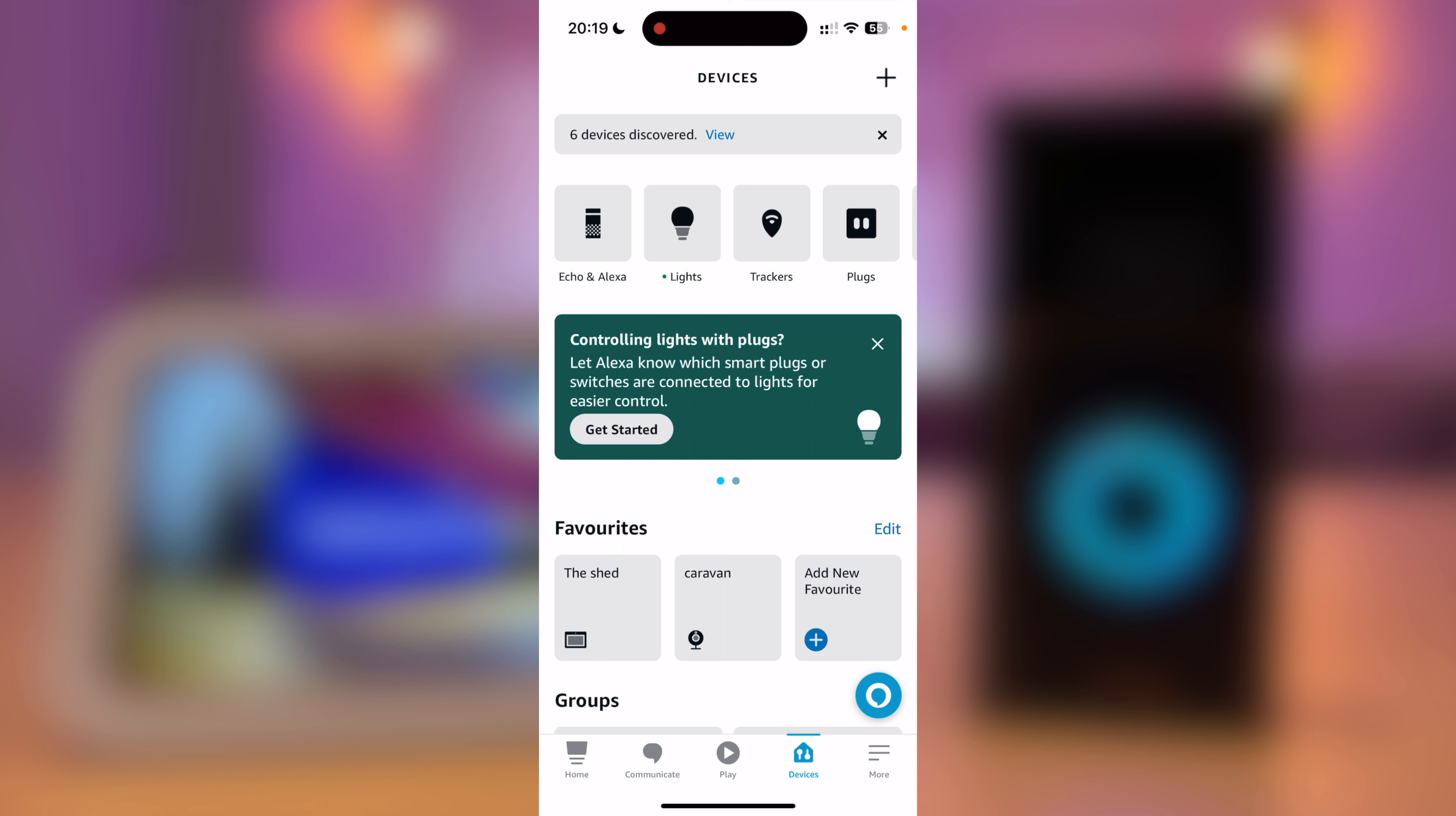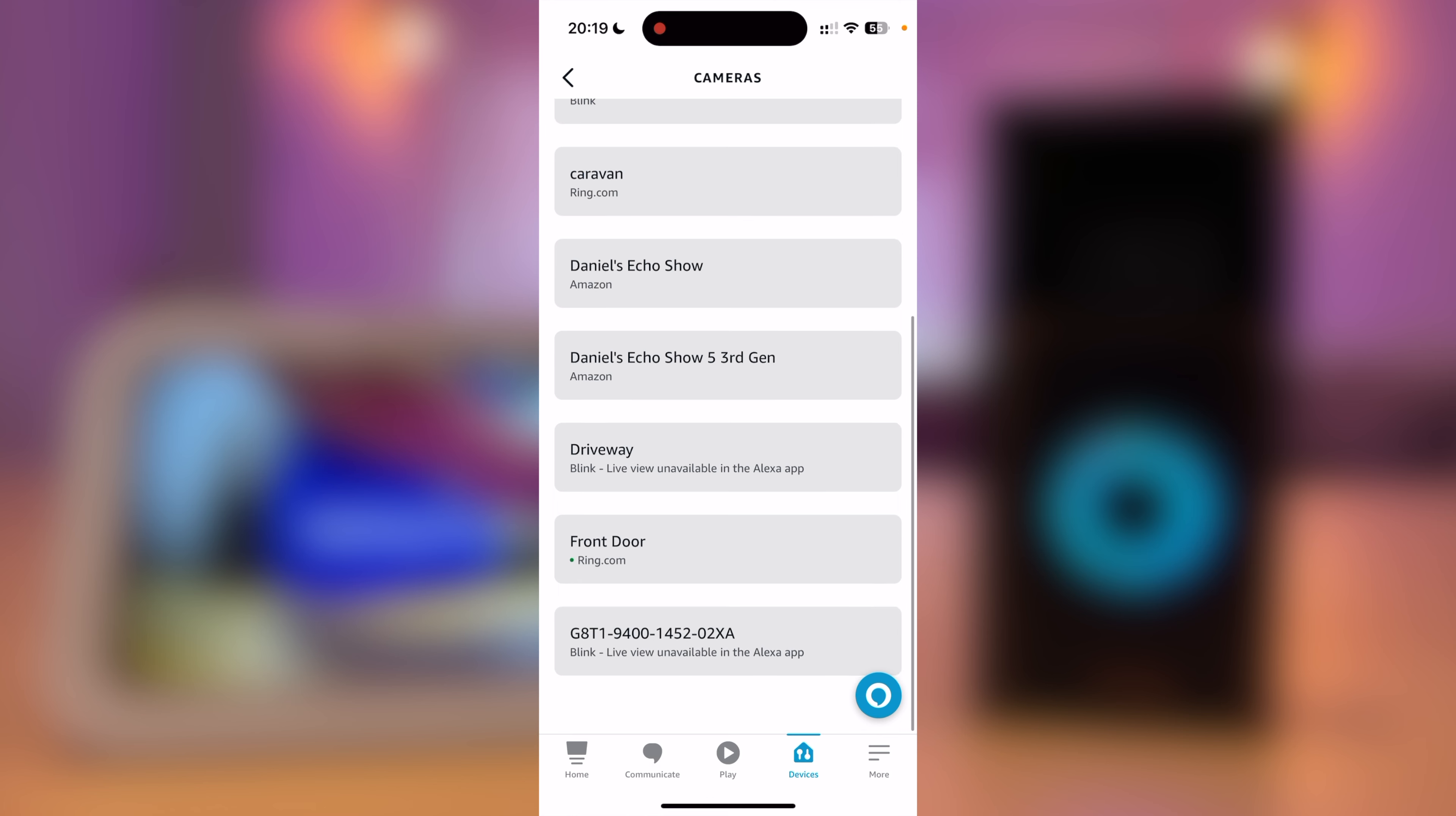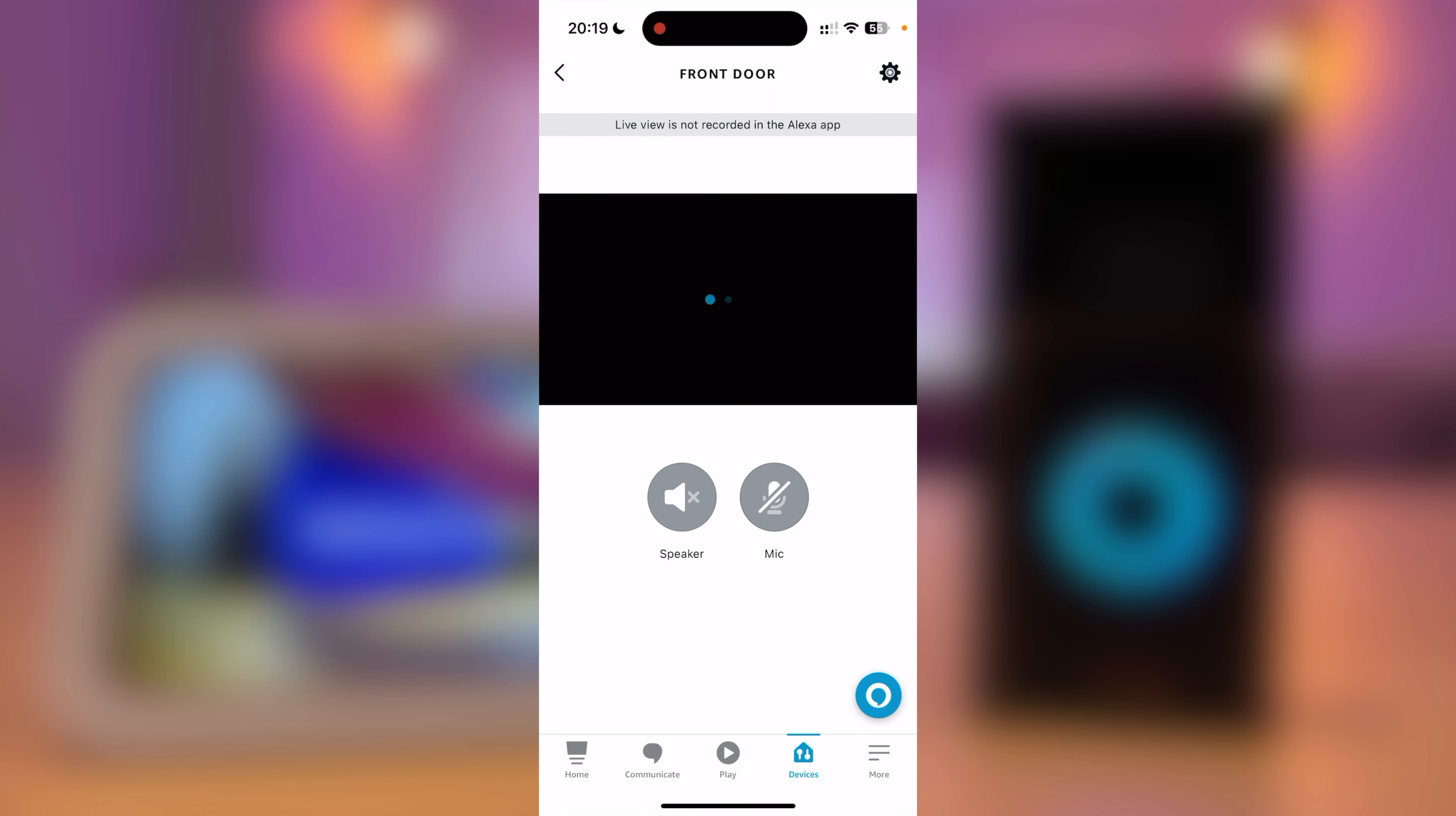Now make sure you select Devices and go to Cameras. Find your door, so mine is called the front door. And press the gear icon on the top right-hand corner of the screen.